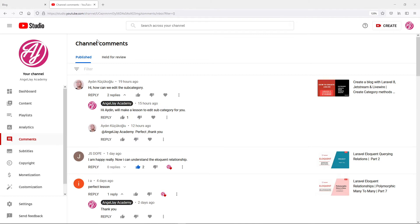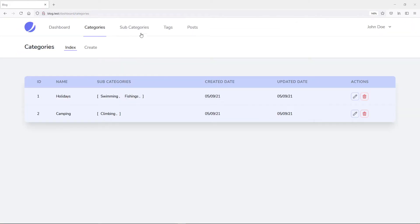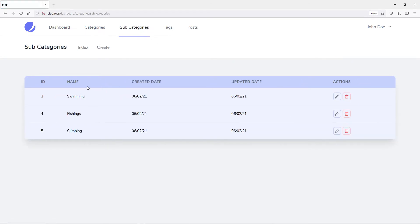I want to show you how you can edit the subcategory. Just to give you guys a demo, if we go to our subcategories, we basically get all our subcategories here and we can obviously edit them and create new ones. So let's go to Visual Studio Code and see how we set it up.